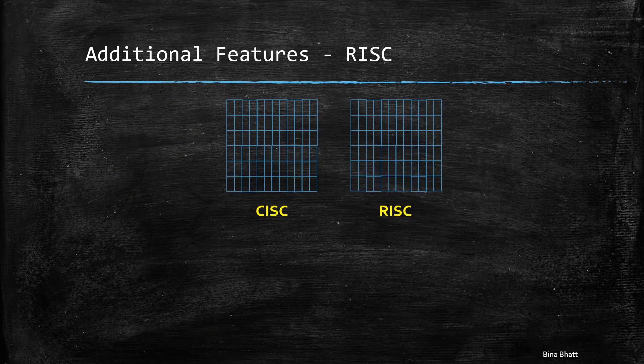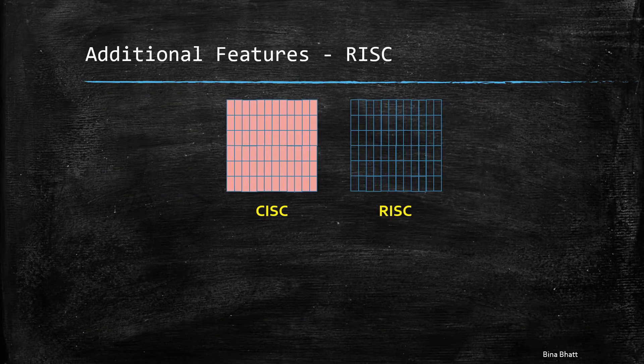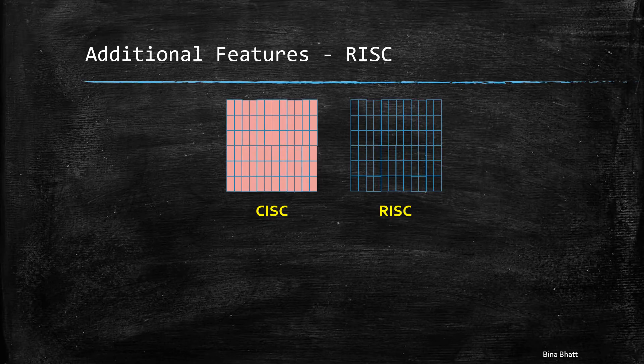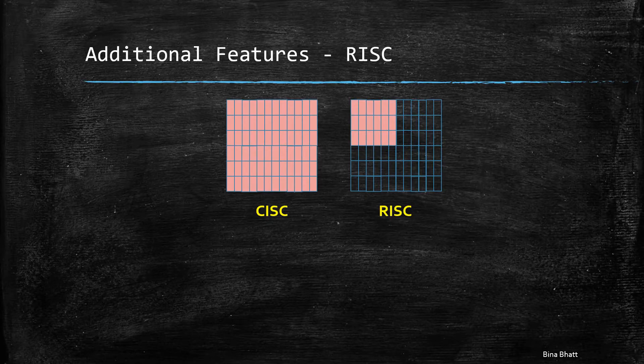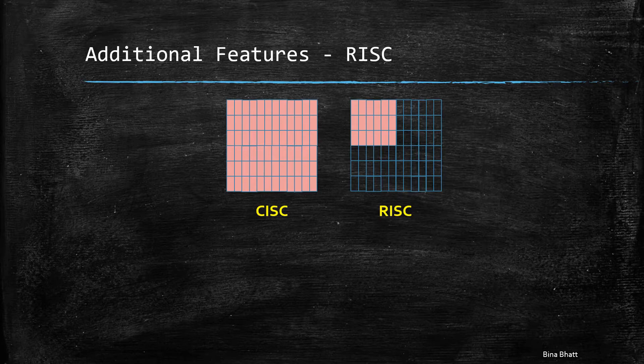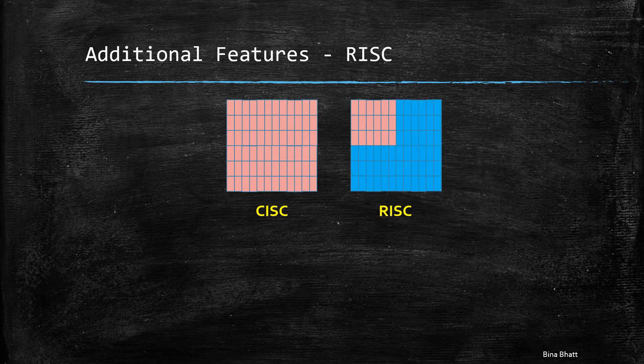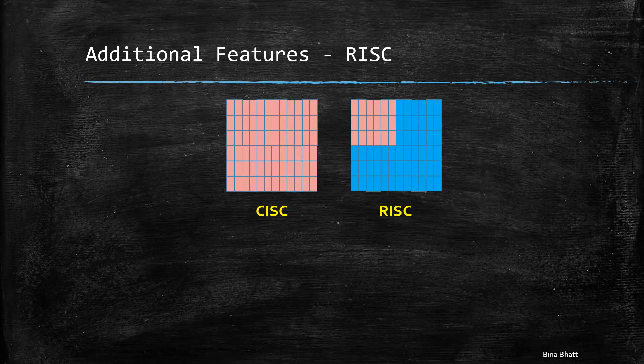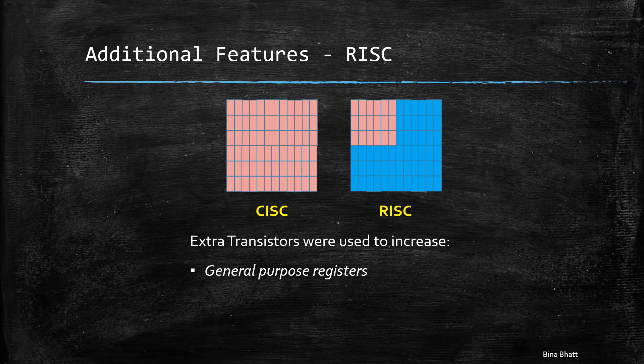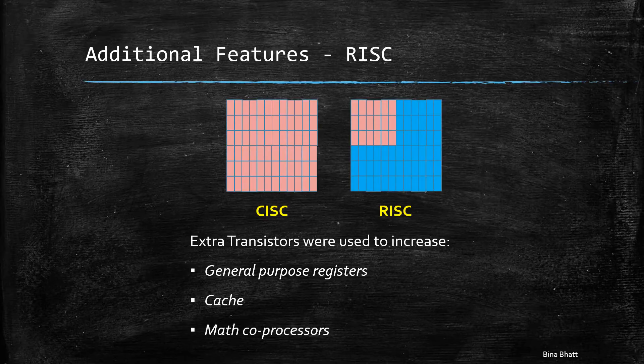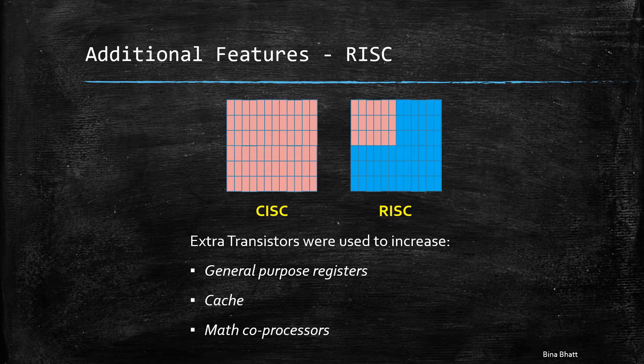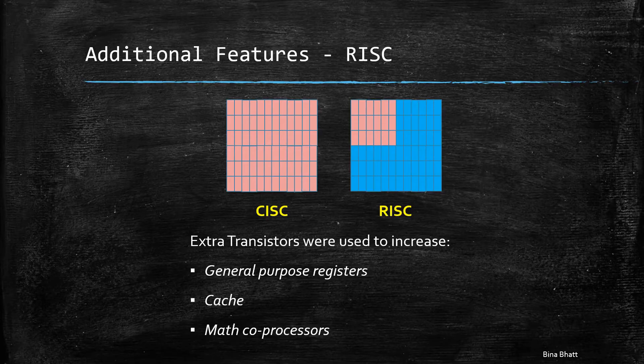Now, CISC needed a large number of transistors to support complex instructions. But we know that with reduced instructions of RISC, the hardware was simpler to implement. So, one may wonder that what happened to these saved transistors? Well, these were then used to increase the number of registers, cache, and other units like math co-processors.